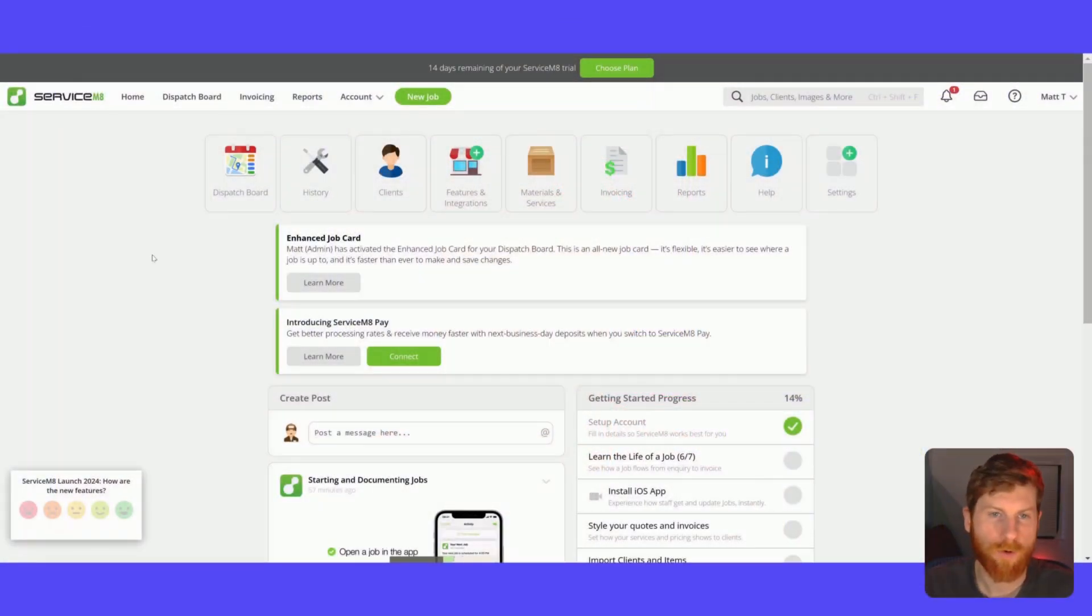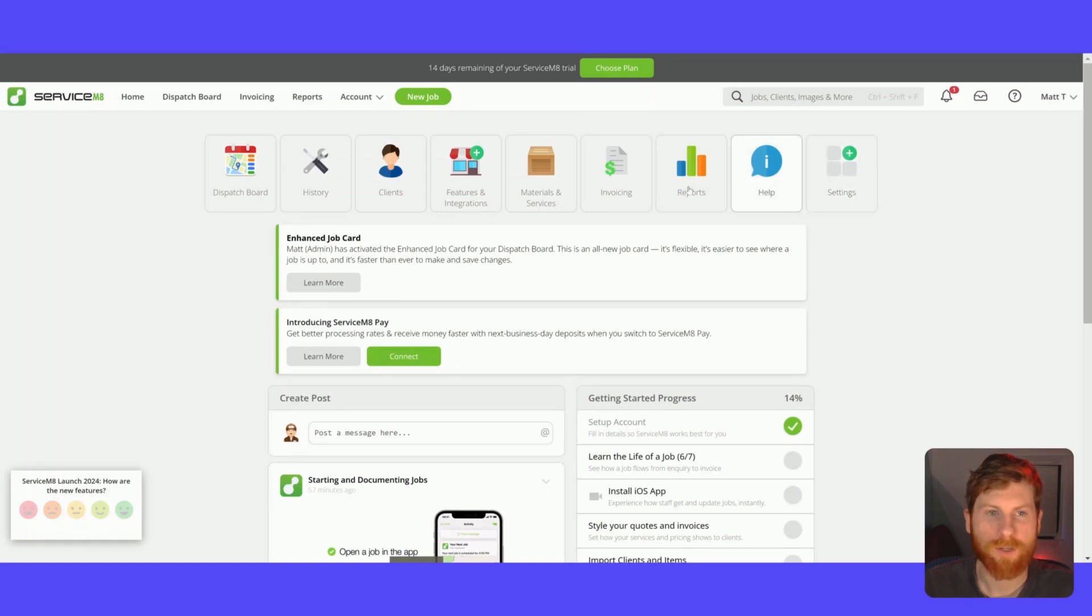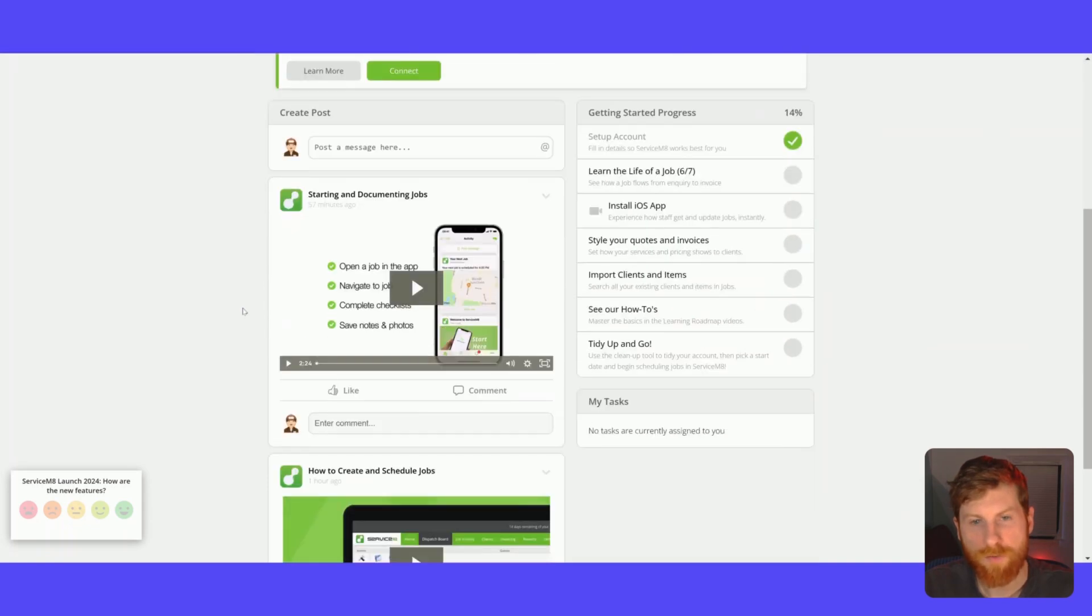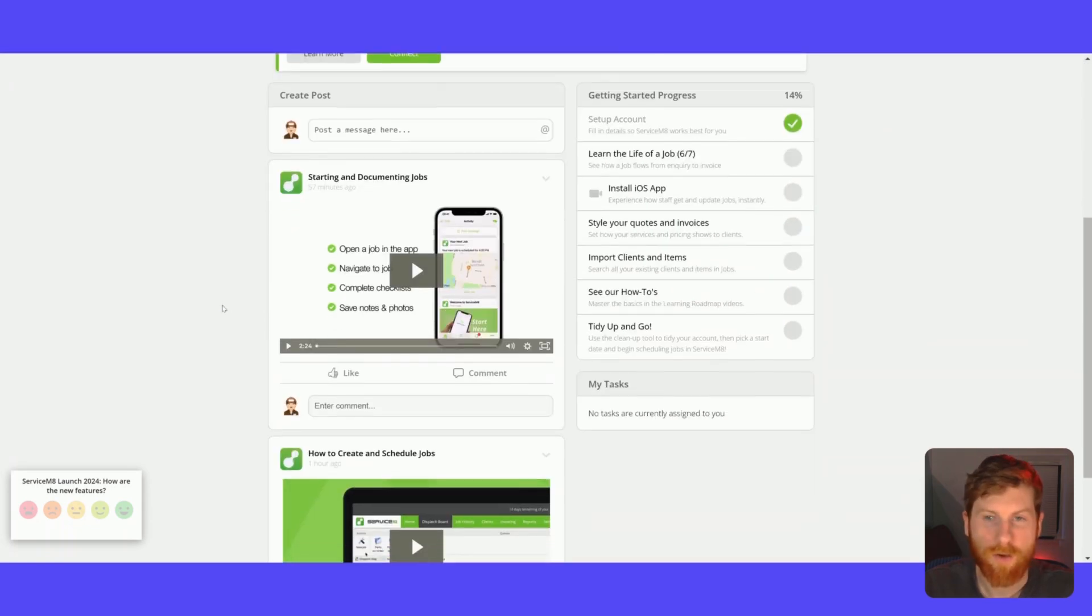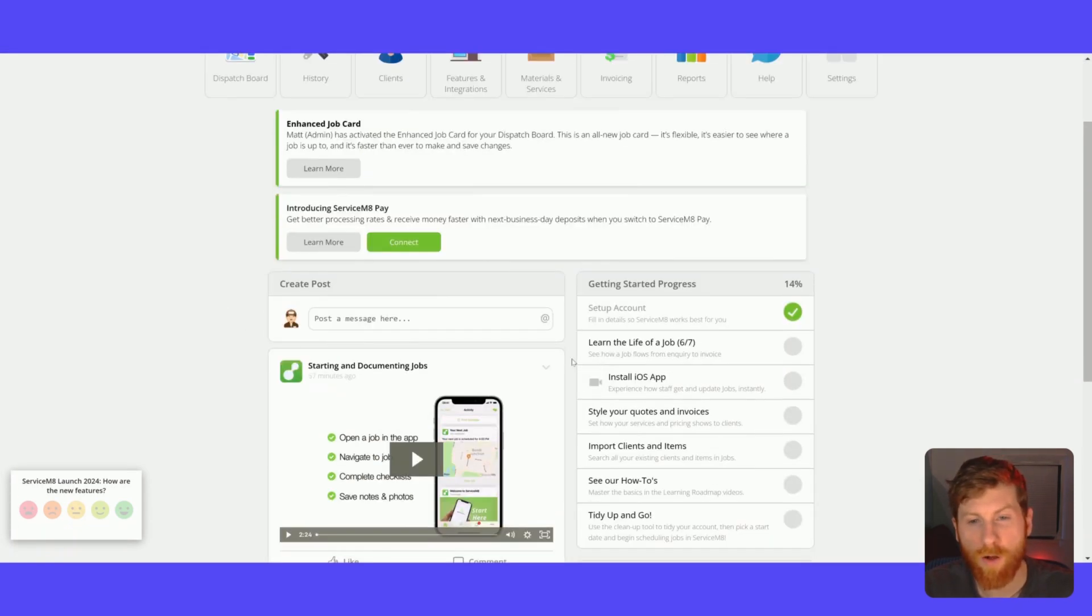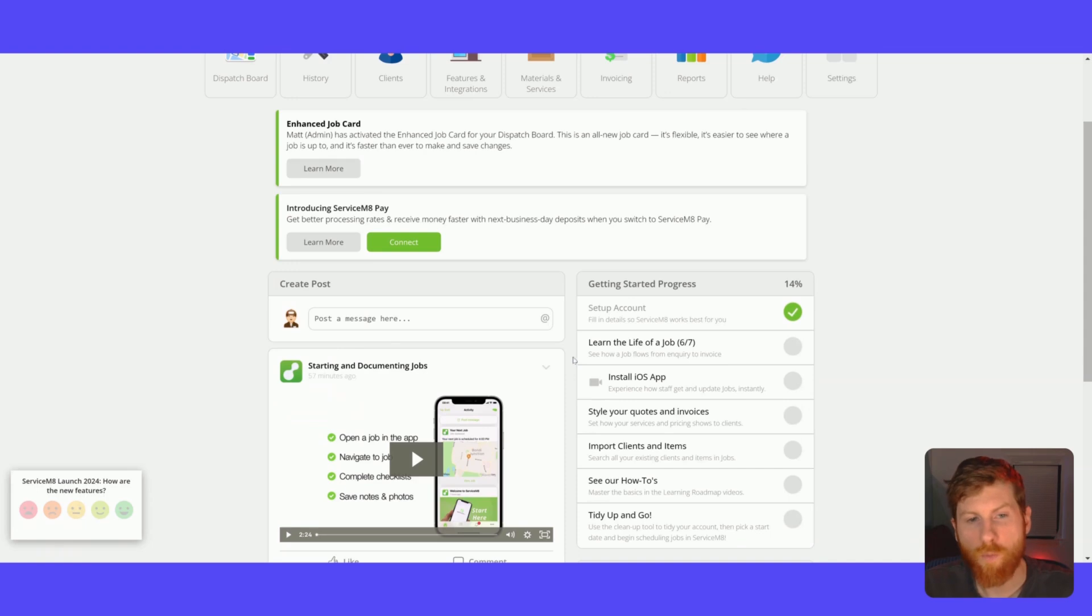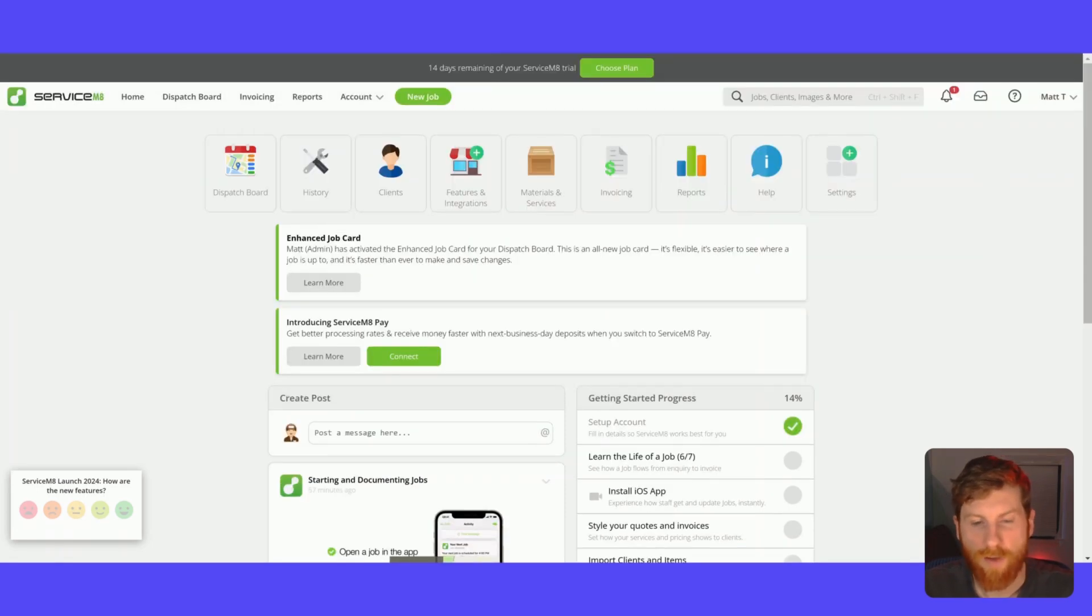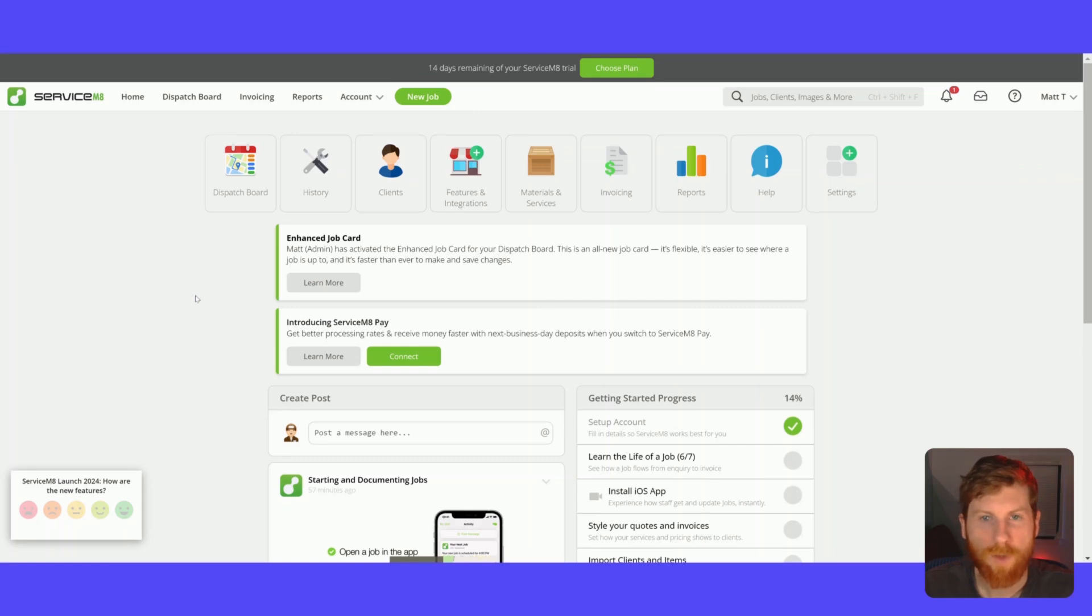So this is the main dashboard. Right at the top here, you can see a bunch of quick actions that will take you to where you need to go within the software. And then down here, you have a bunch of tutorials to get your account set up. ServiceMate has a lot of content to walk you through getting your account set up and getting you started fast so you can implement the software in your business.